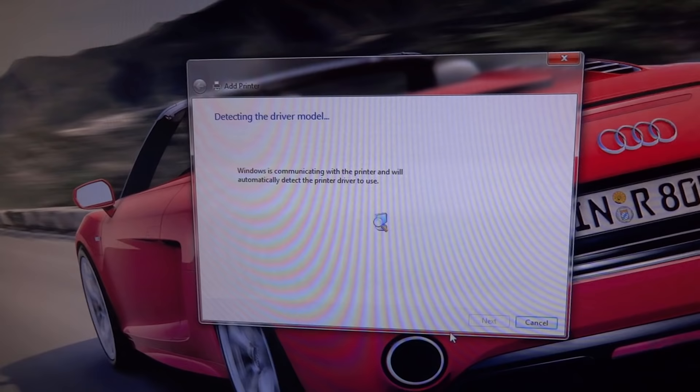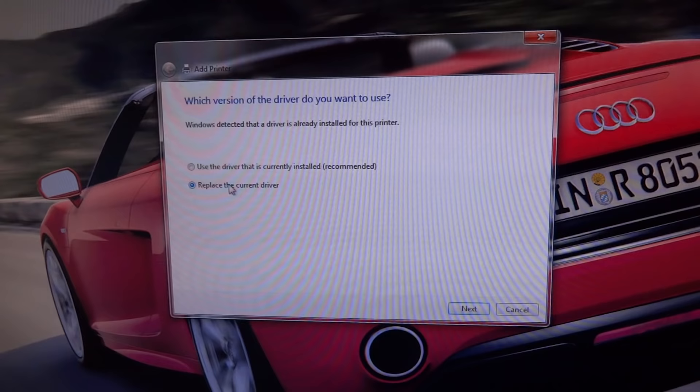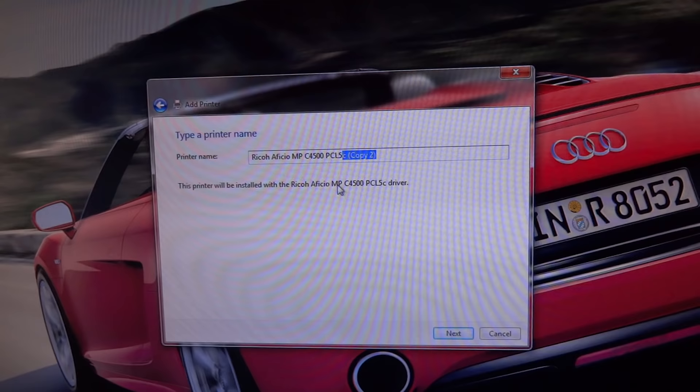Now it says that because I'm already adding it, so let's replace the driver again. Assign whatever you want as a name for your printer.